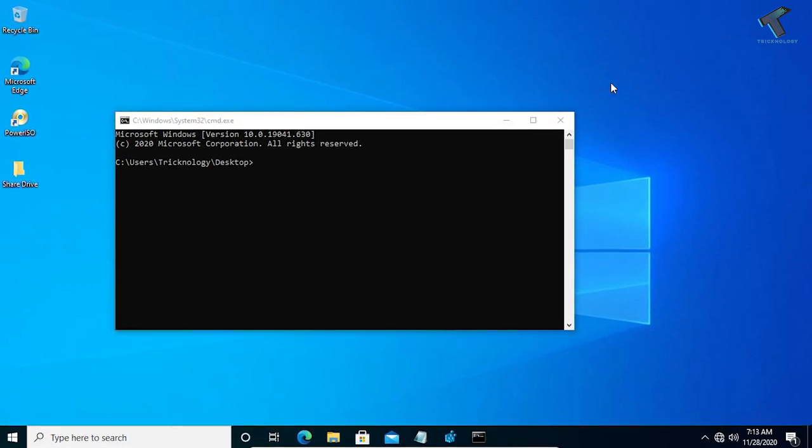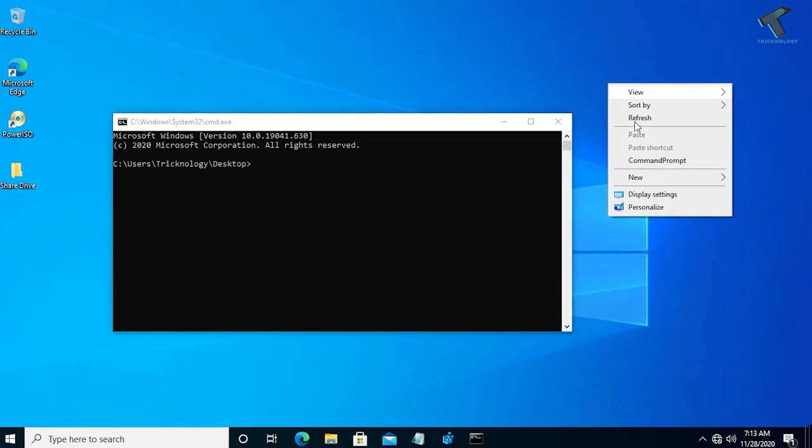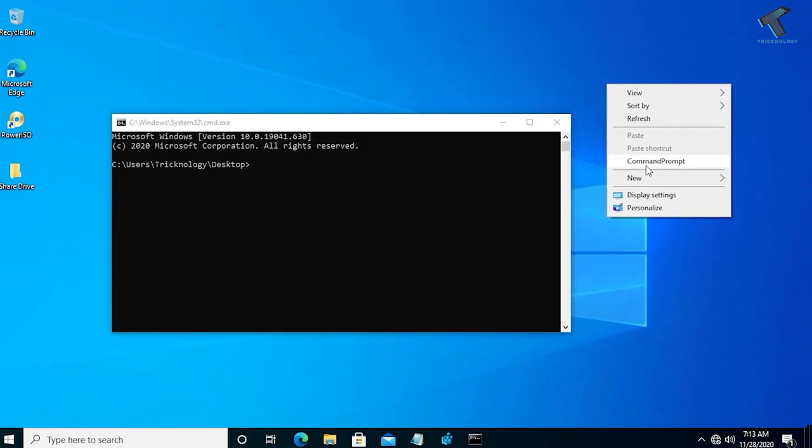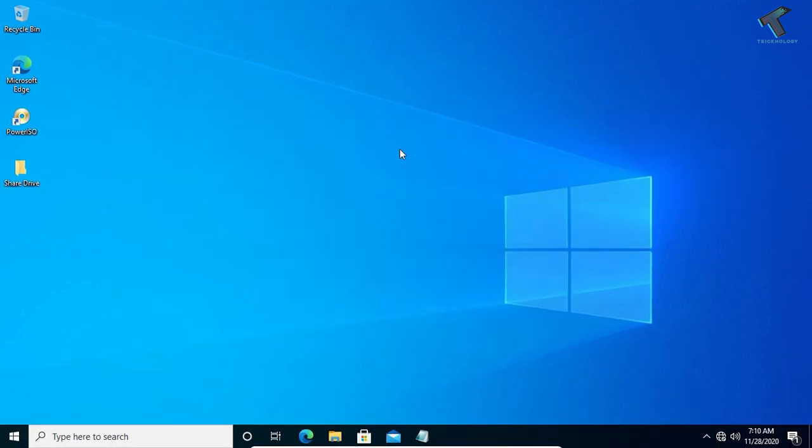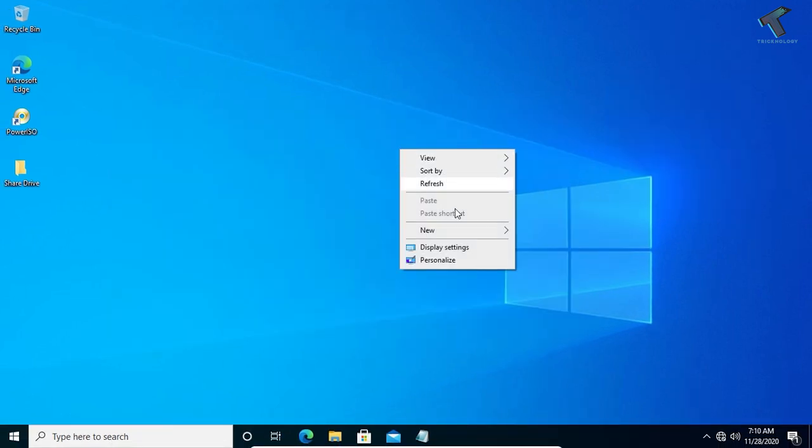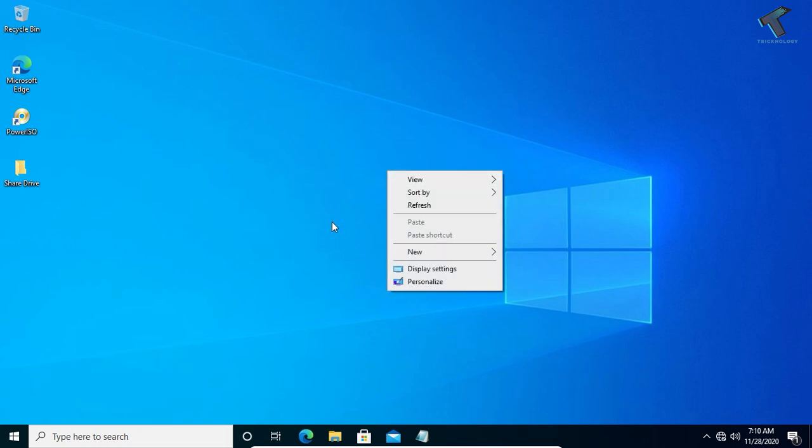Hey guys, welcome back to our channel TRECHNOLOGY. Today in this video tutorial I will show you how to get CMD on your right click. As you can see, currently it is not present, so I will show you how to add it on your right click.